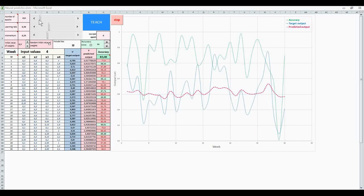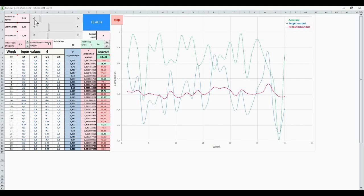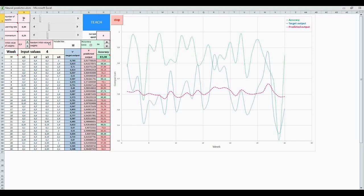It's the model that we used in our project. Here, we show the number of epochs, learning rate, momentum, teach button, stop button and current epoch. As you see, in these parameters, you can regulate your number of epochs. For example, let's choose 60 epochs. And it's a learning rate 0.3 and momentum 0.25.